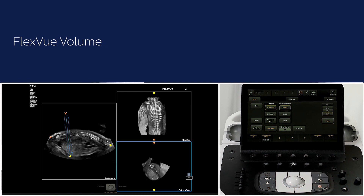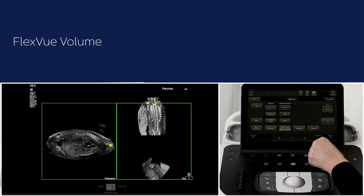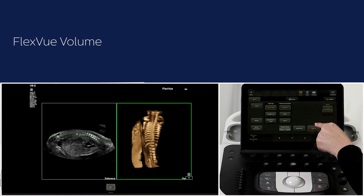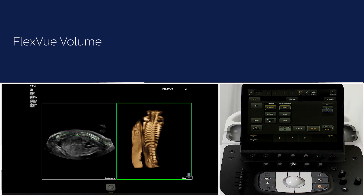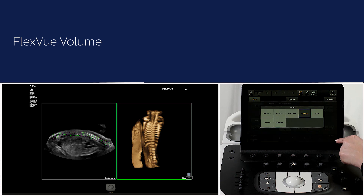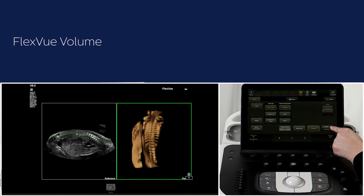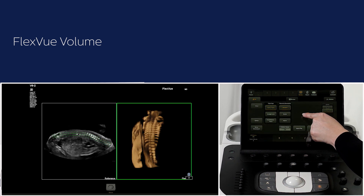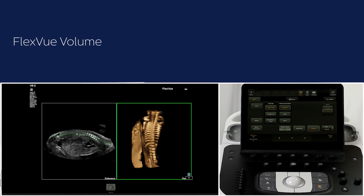Another feature is FlexView volume. Deselect ortho view and press volume on the touchscreen. FlexView volume adds the option of obtaining a 3D image in true view or glass view rendering or any other vision setting, in addition to the 2D reference image, and it offers another perspective for diagnosis. All the visions work in FlexView volume: surface 1, surface 2, dynamic color, skeletal, invert, true view, and glass view.